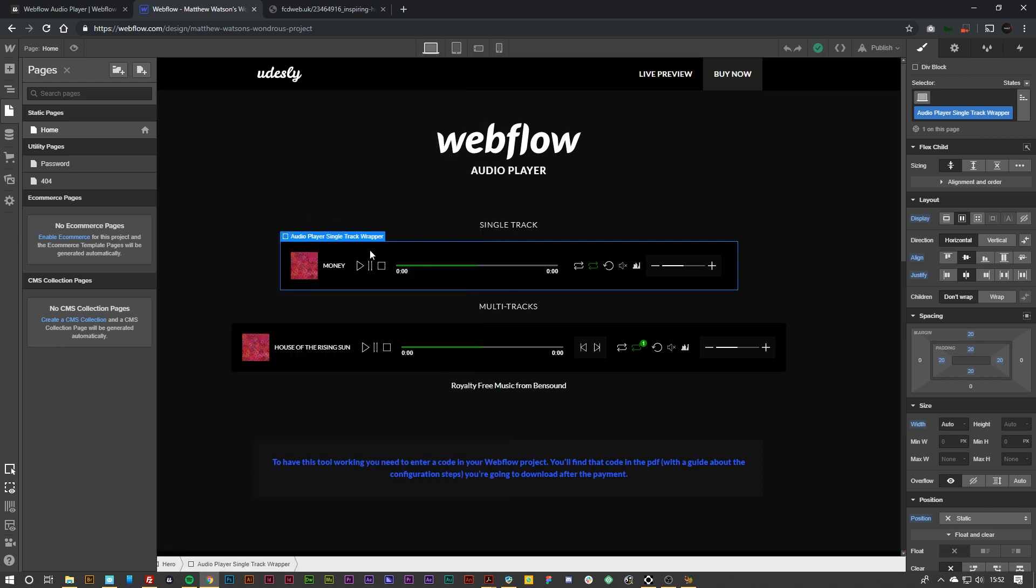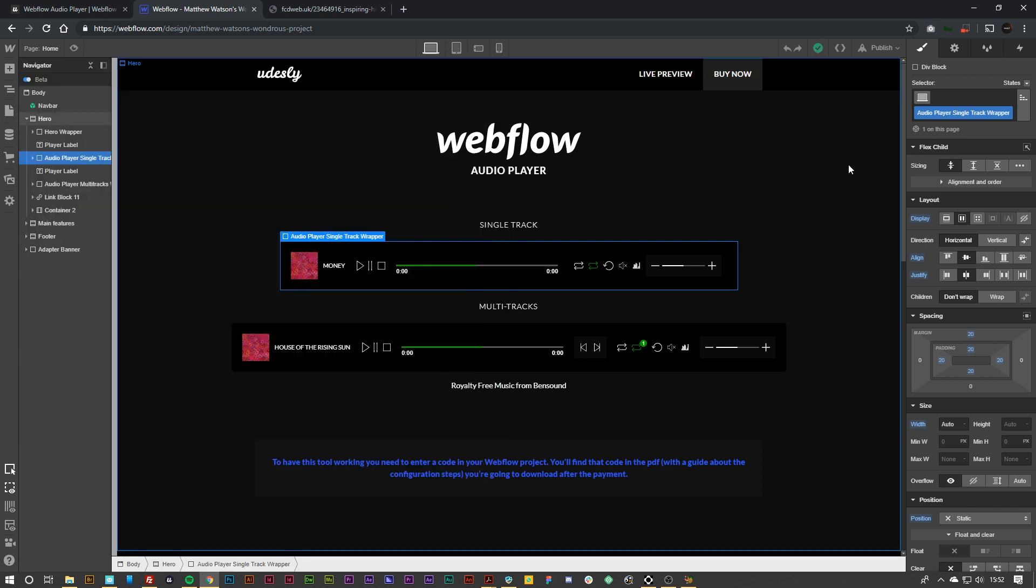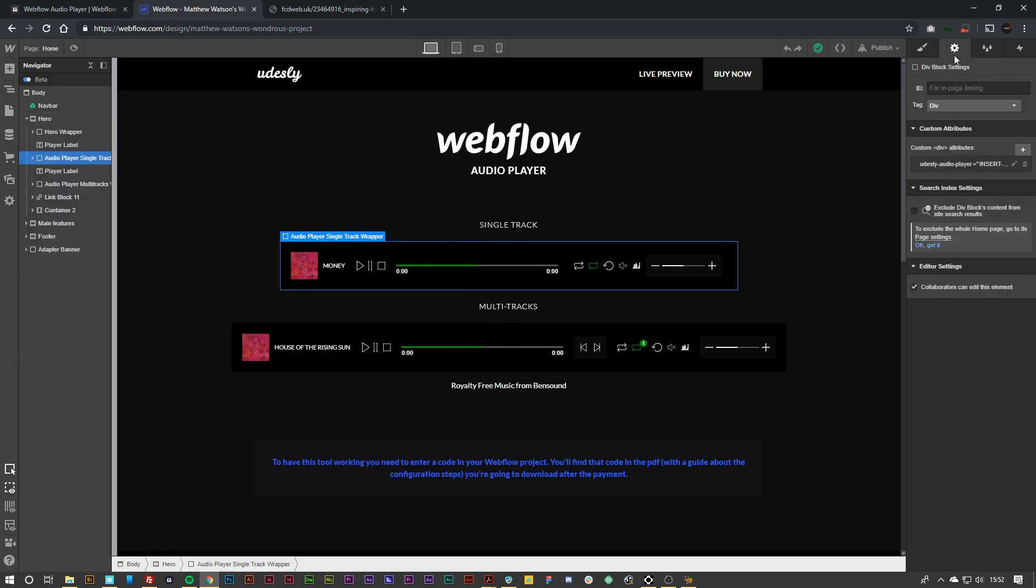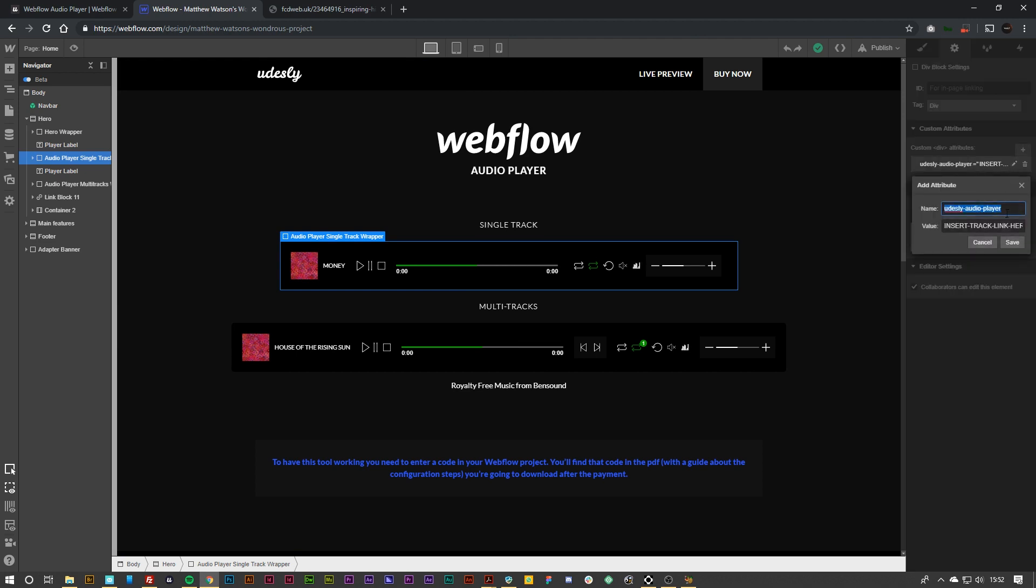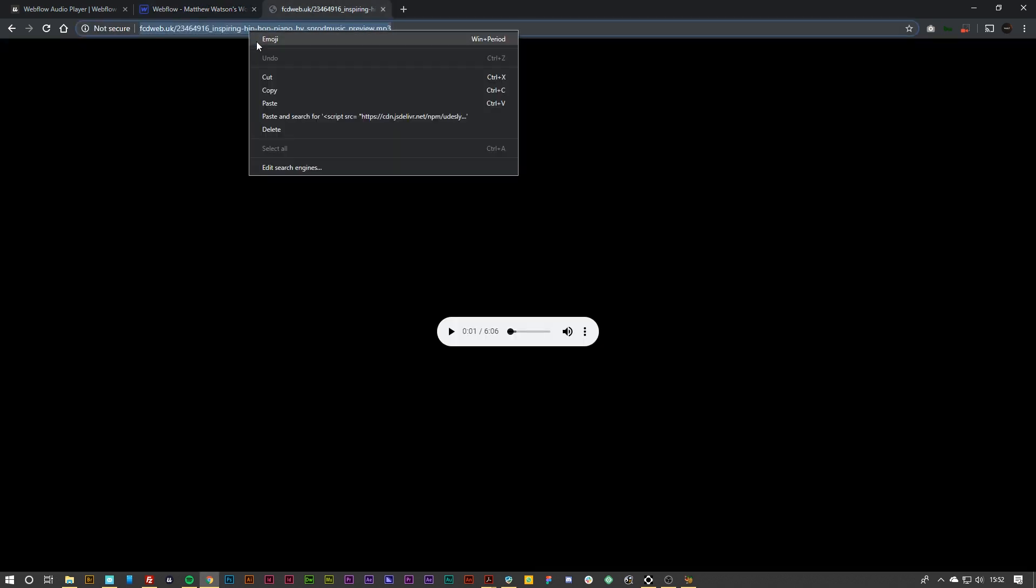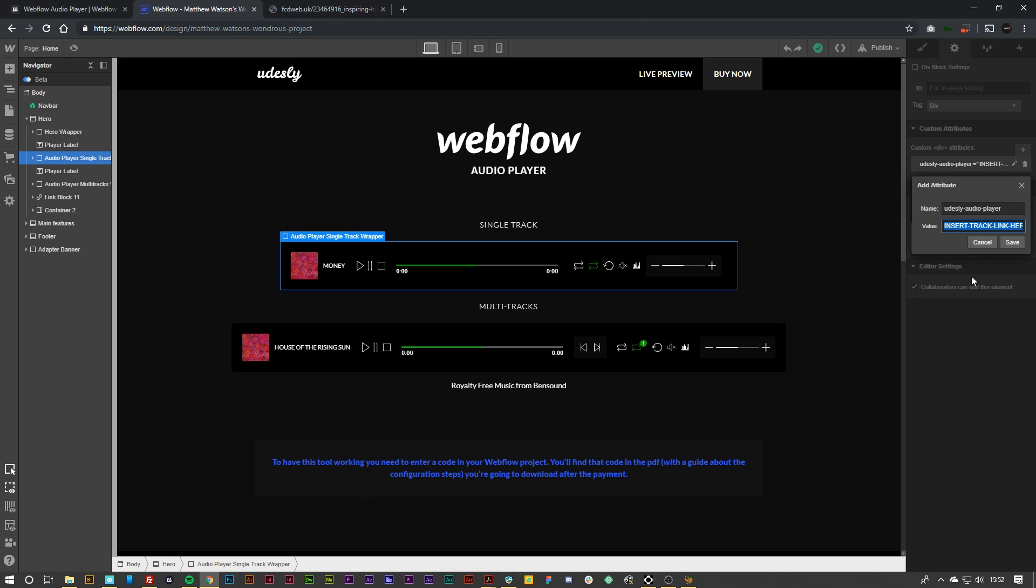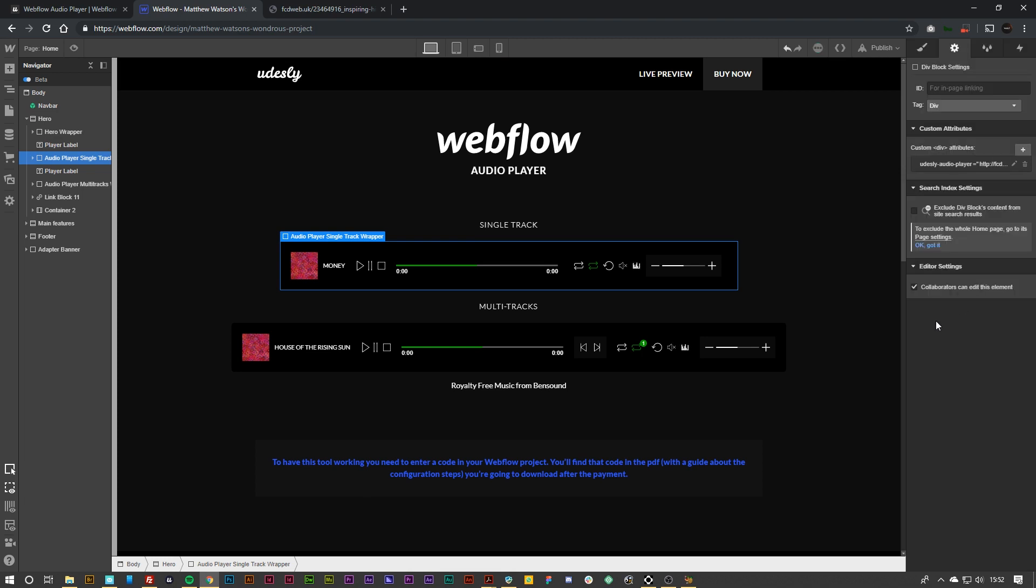And then what we need to do is we need to select the wrapper again, go to the settings and we need to insert our audio track there. So you can find any audio track you want. I found one here from Audio Jungle. I'm going to just copy that and paste it inside of there.